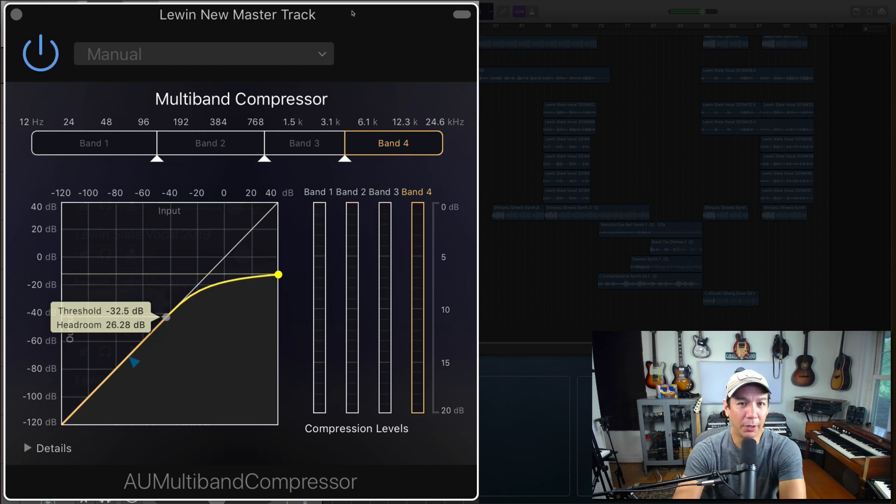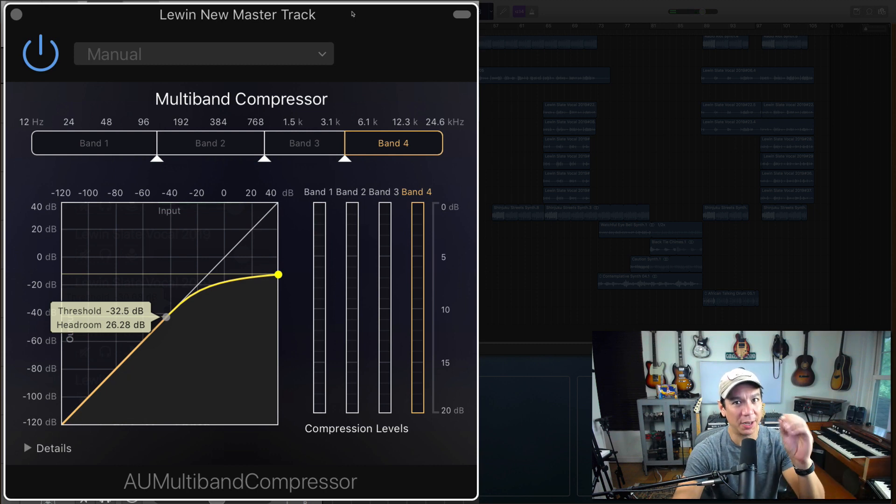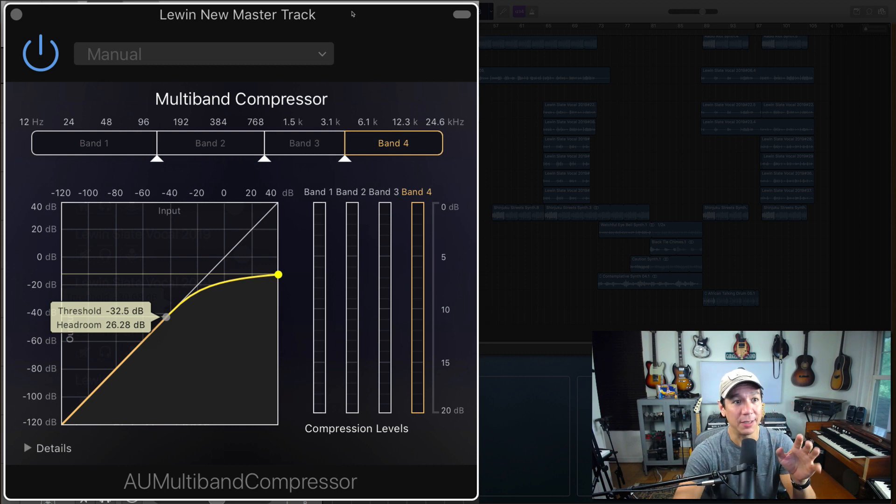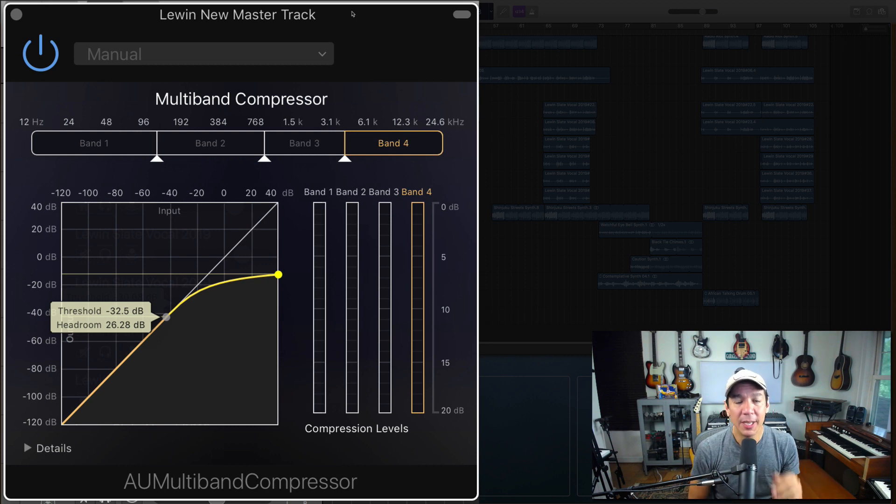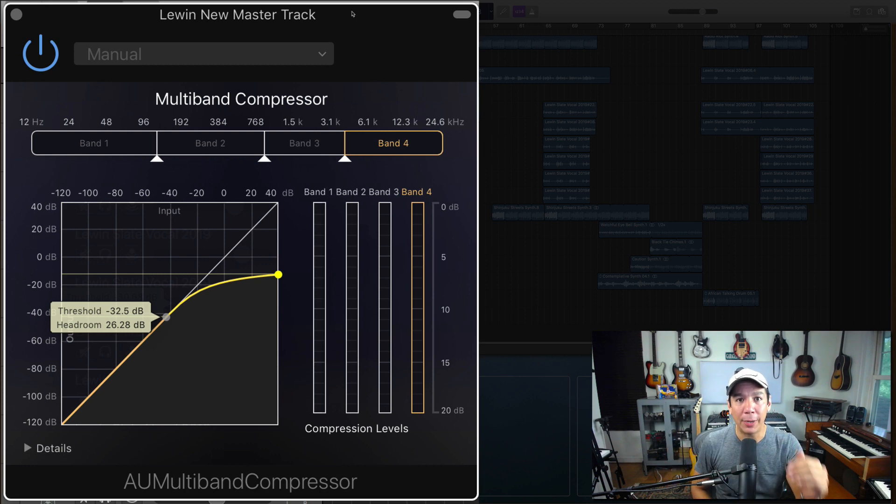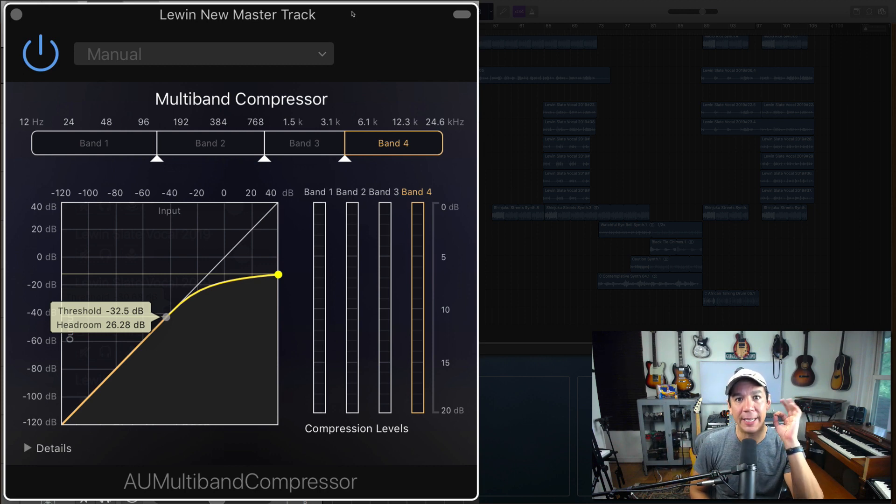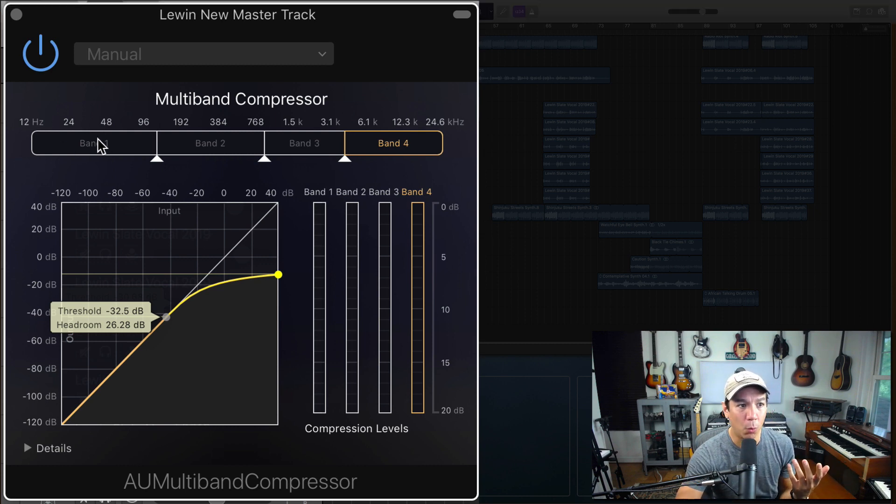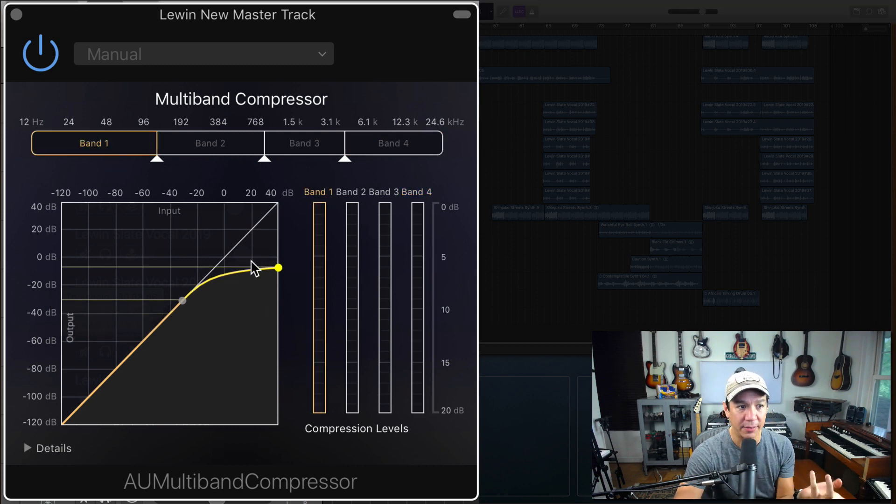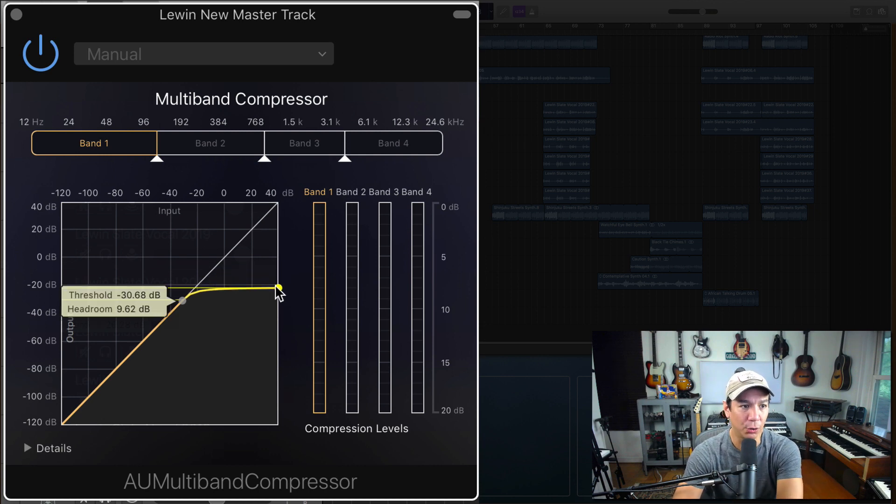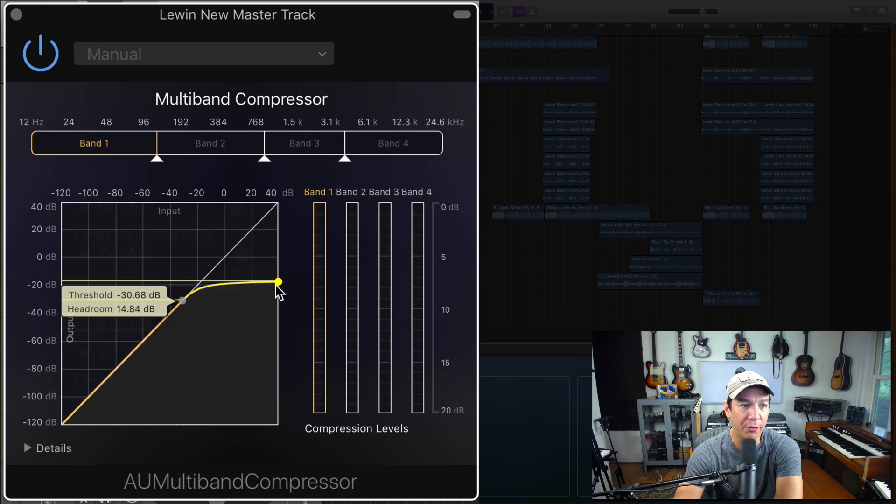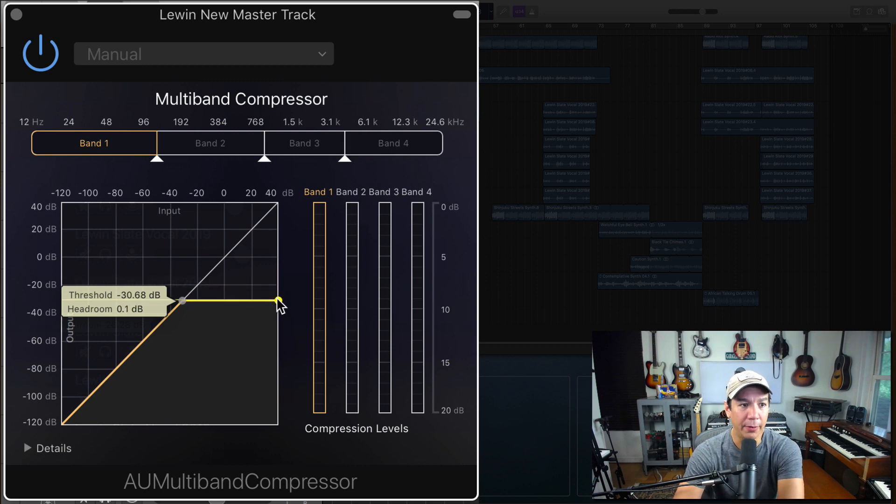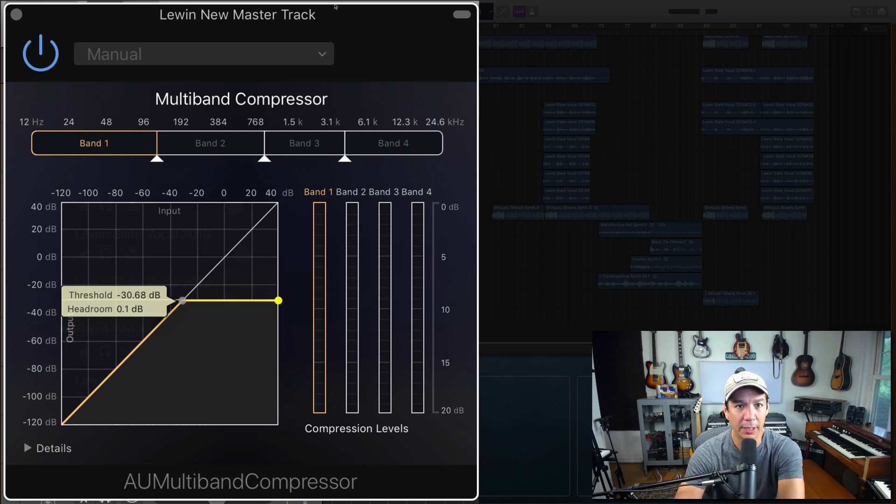So I hope that just by watching, you started understanding what this particular compressor does. This is a multiband compressor. Depending on what bands you have it set to, it will compress specifically that area. So like when I was on band one, this is all low-end stuff. When I started bringing out this control right here, the threshold and the headroom control, you could hear all the low-end go away. So here it is again.